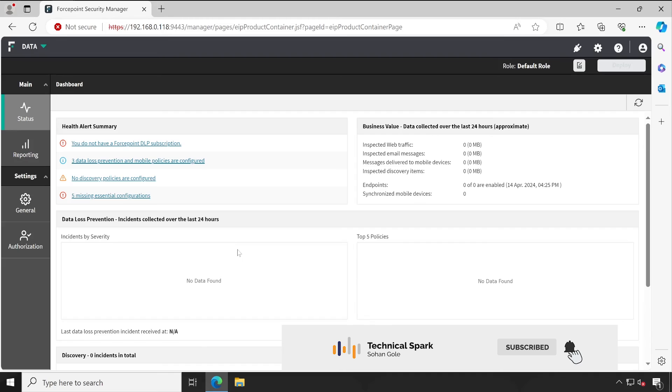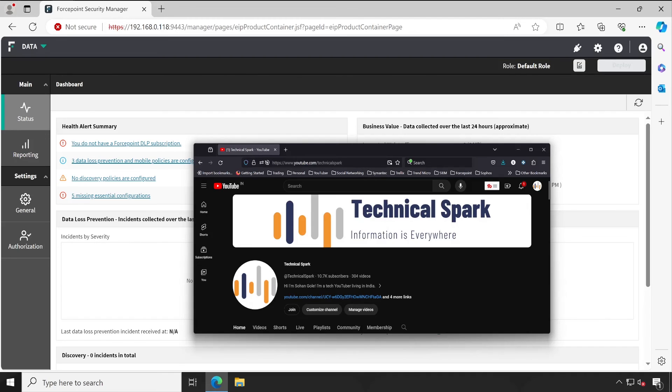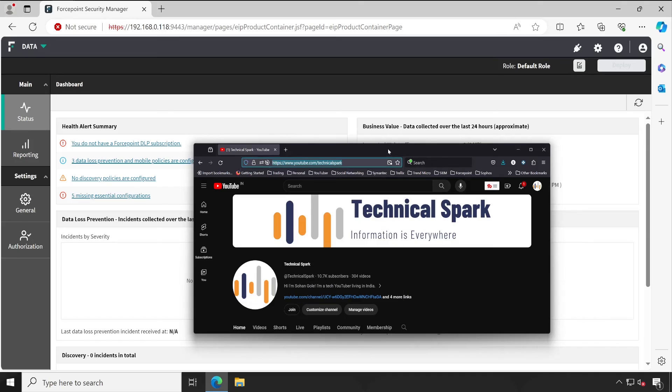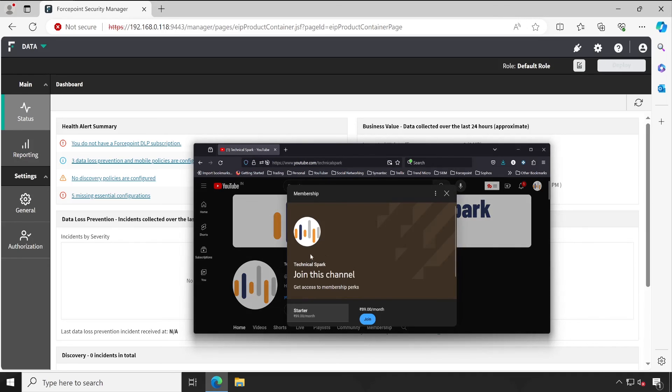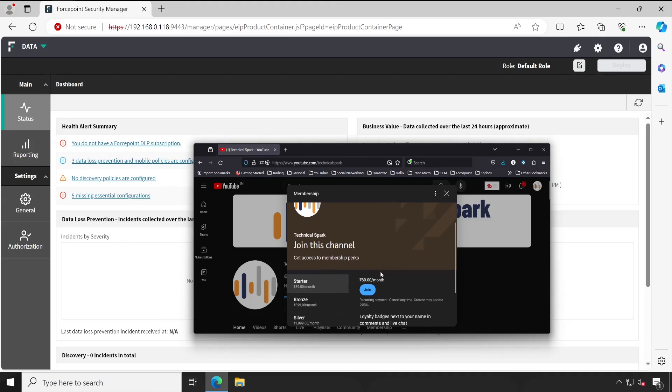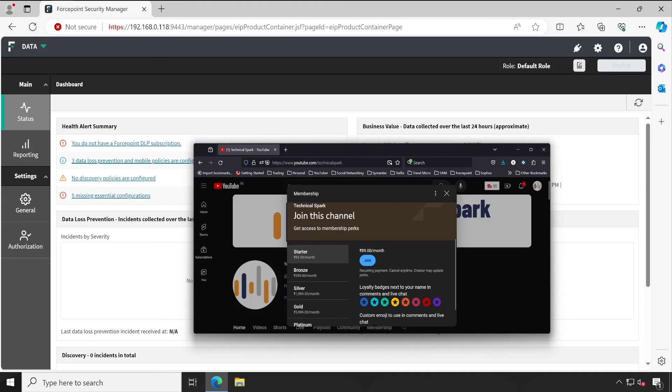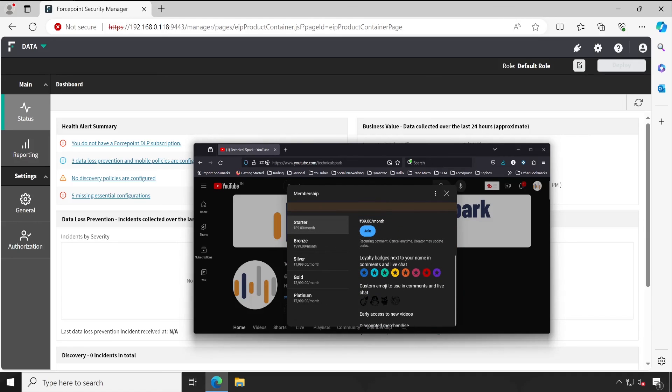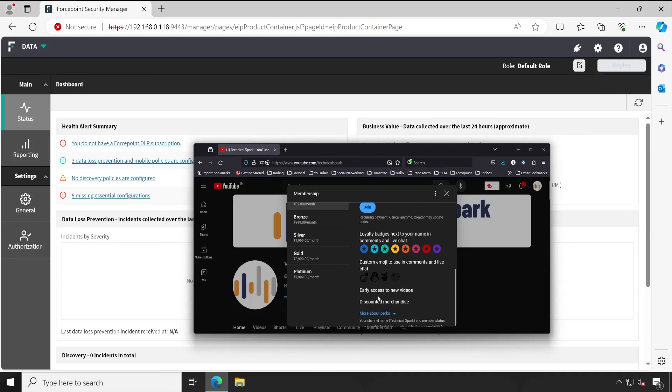For that, once you visit my link, Technical Spark, you can open this on your PC as well as mobile under the YouTube app, and there is a Join button available. So once you click on the Join button, there's a small, very tiny membership fee available—89 rupees Indian or you can say one US dollar. And with this, you will get the early access to my new videos.